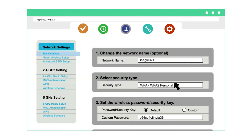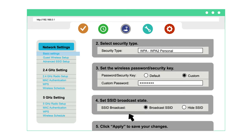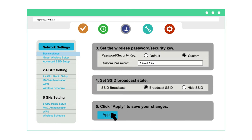To set a custom Wi-Fi password, select custom next to password slash security key. Enter your new password, which must be at least eight characters long. Then click apply.